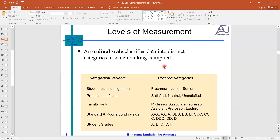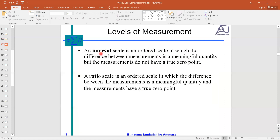Nominal and ordinal are related with the qualitative nature of the data set. When we add one more piece of information — how much better in quantity — the level shifts toward the interval or ratio scale. These two levels, interval and ratio, are related with the quantitative nature of the data set.